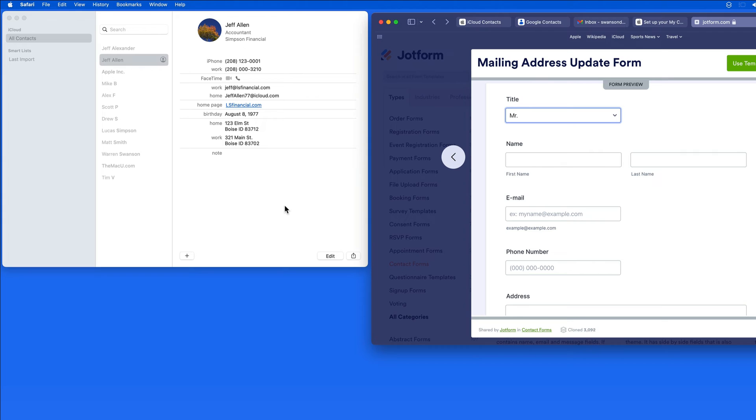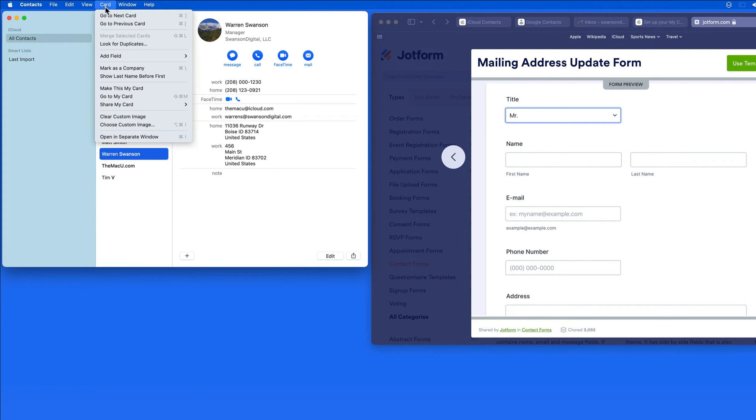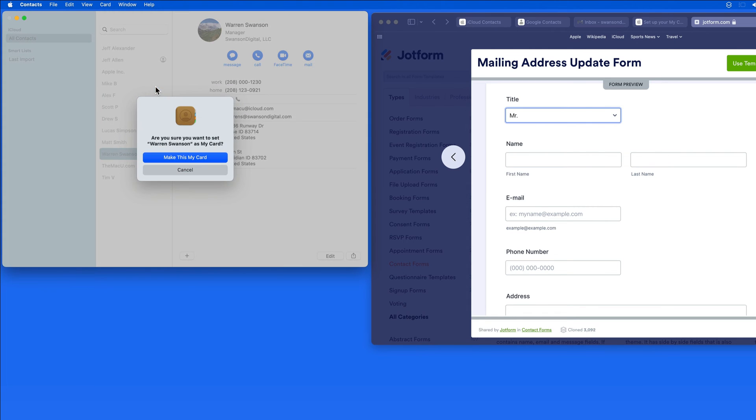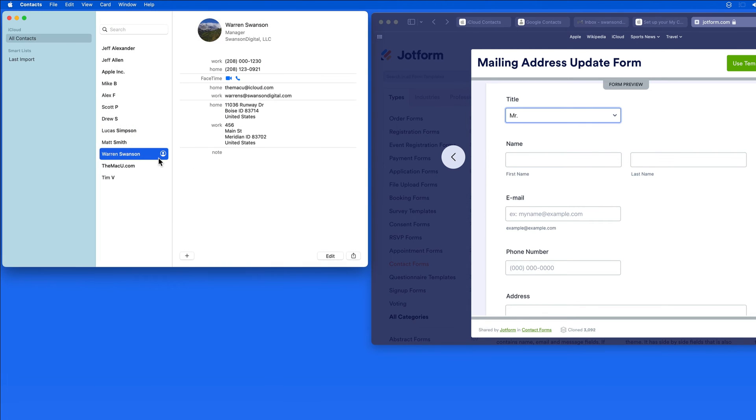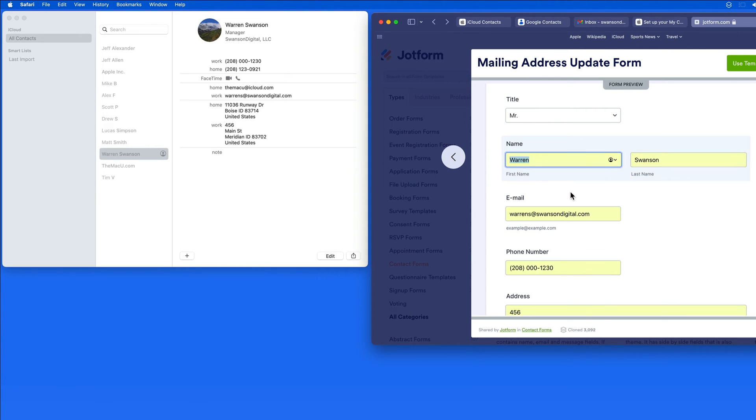Now let's switch MyCard back to Warren Swanson, which is the correct contact for MyCard in this case. Now when using autofill, I can choose to enter Warren's home or work contact details.